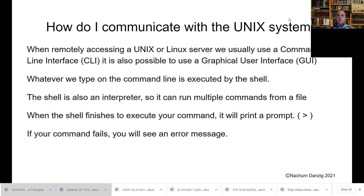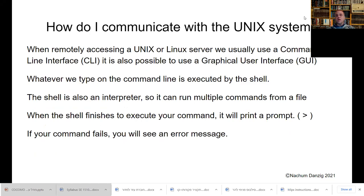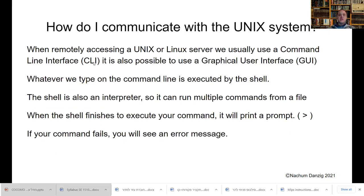How do I communicate with the Unix system? You can either use what's called a CLI — a command line interface — or a GUI, a graphical user interface. A lot of what we'll do in this course is use the command line interface, because it's more standard across systems. Sometimes you're accessing a system remotely and it doesn't allow for a graphical user interface. If you learn the command line interface, which is harder to use, then you can certainly handle the graphical user interface too. Whatever we type on the command line is executed by the shell.